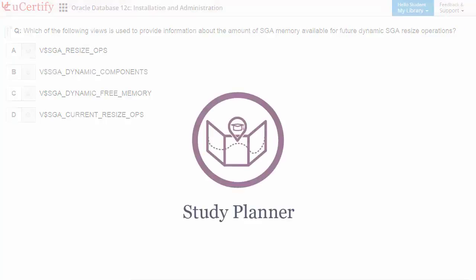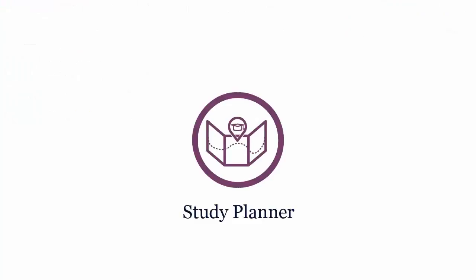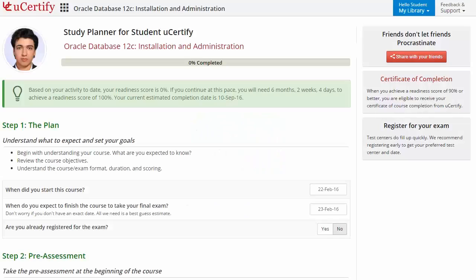Are you wondering how to manage and plan your preparation? Then check out UCertify's study planner. Begin by setting up your start and end date, complete the course and then select your preferences.